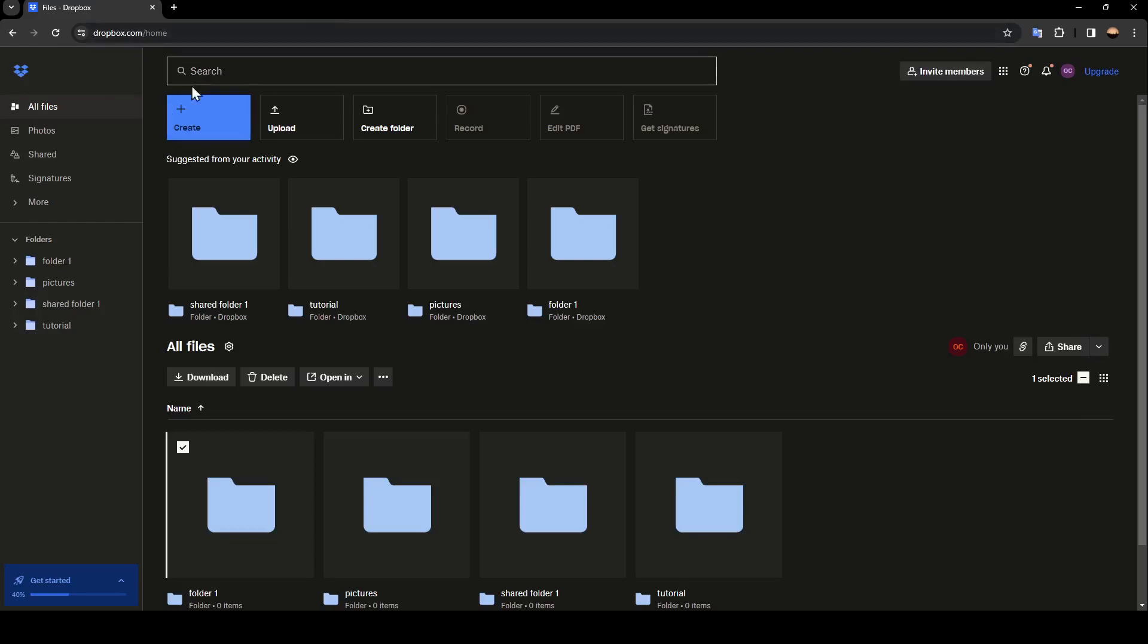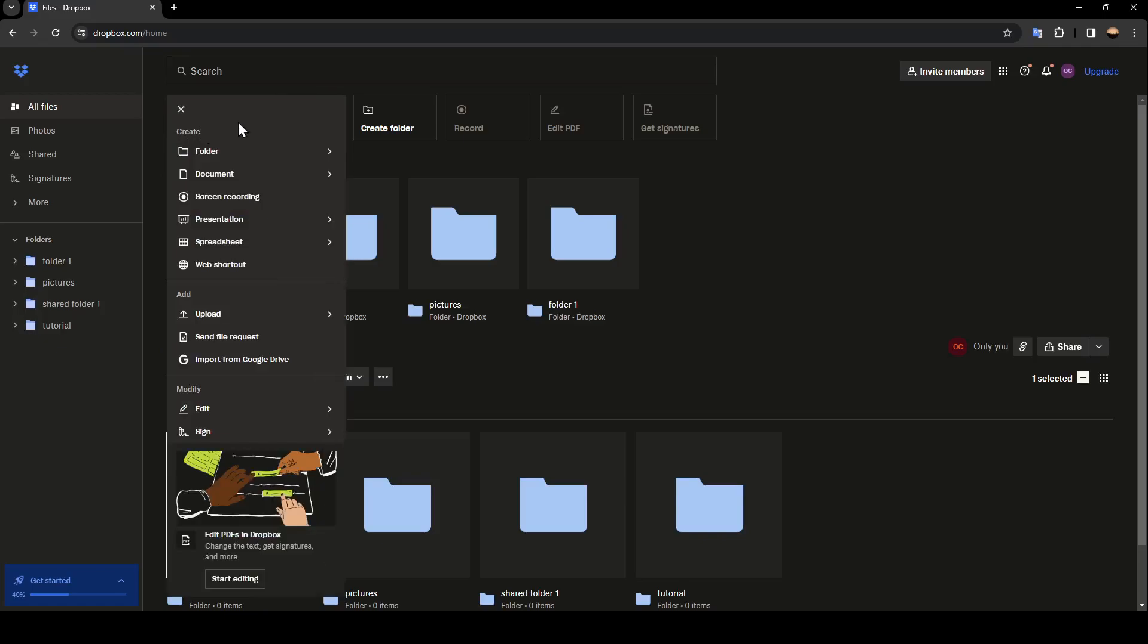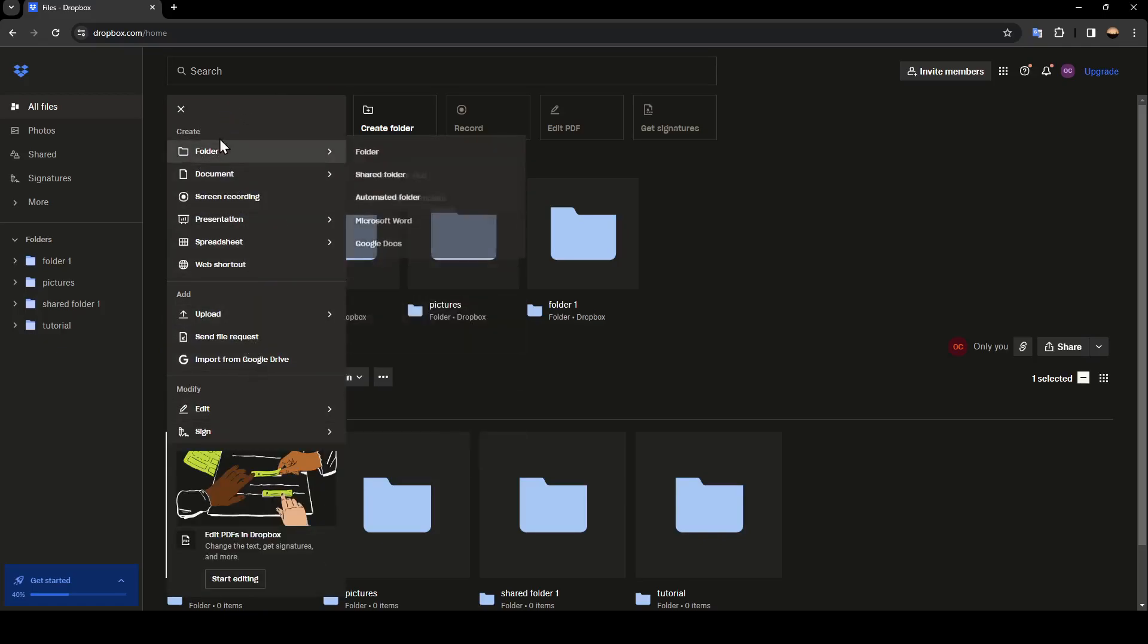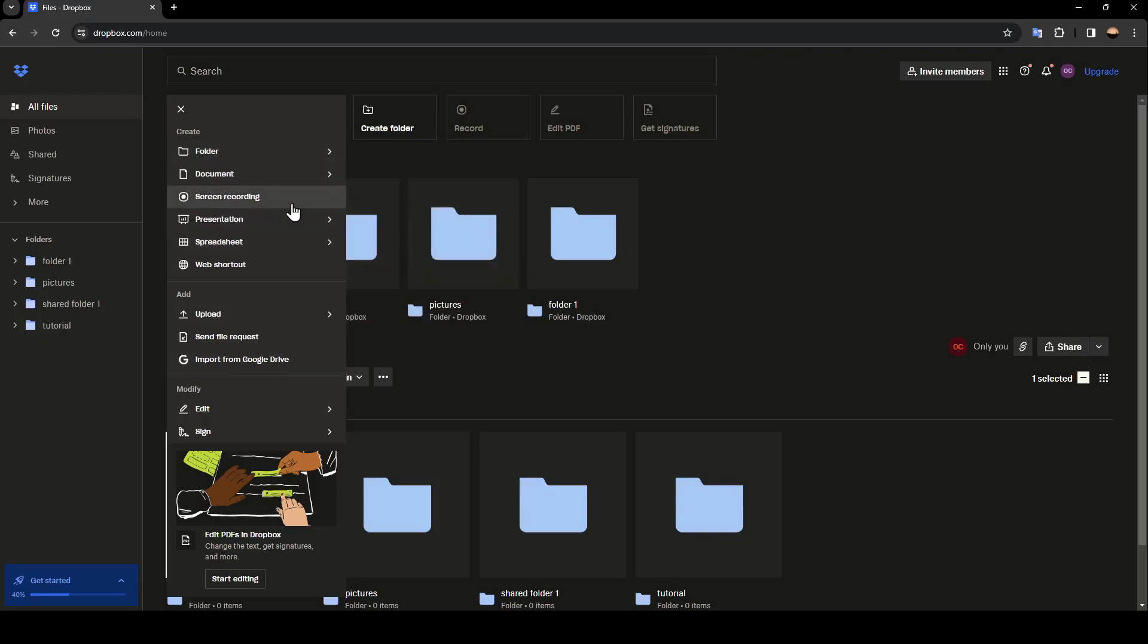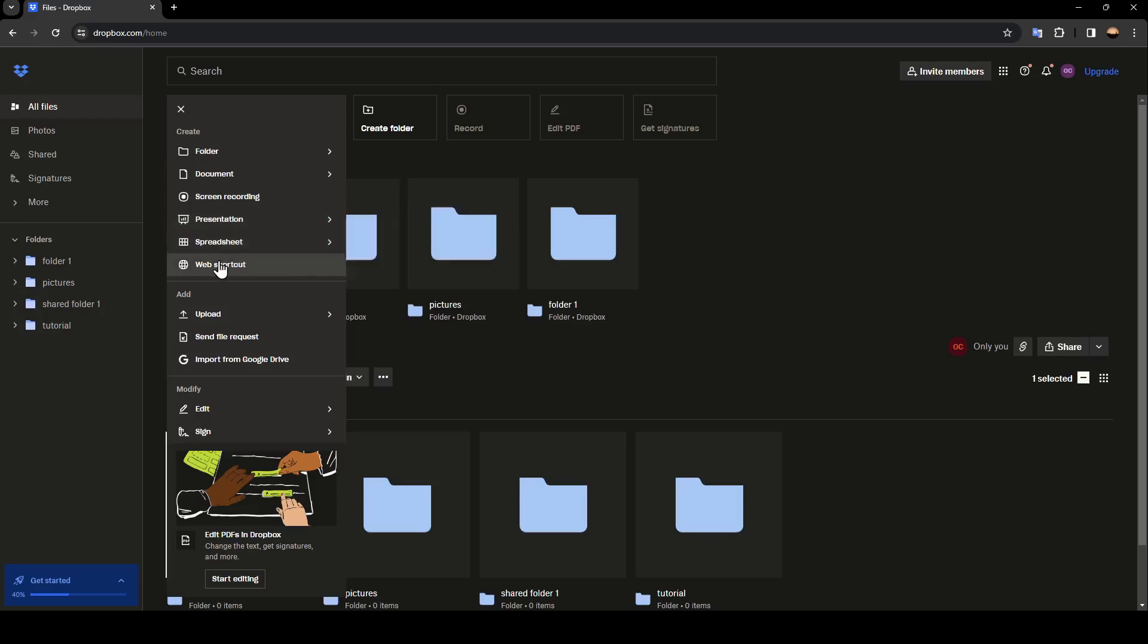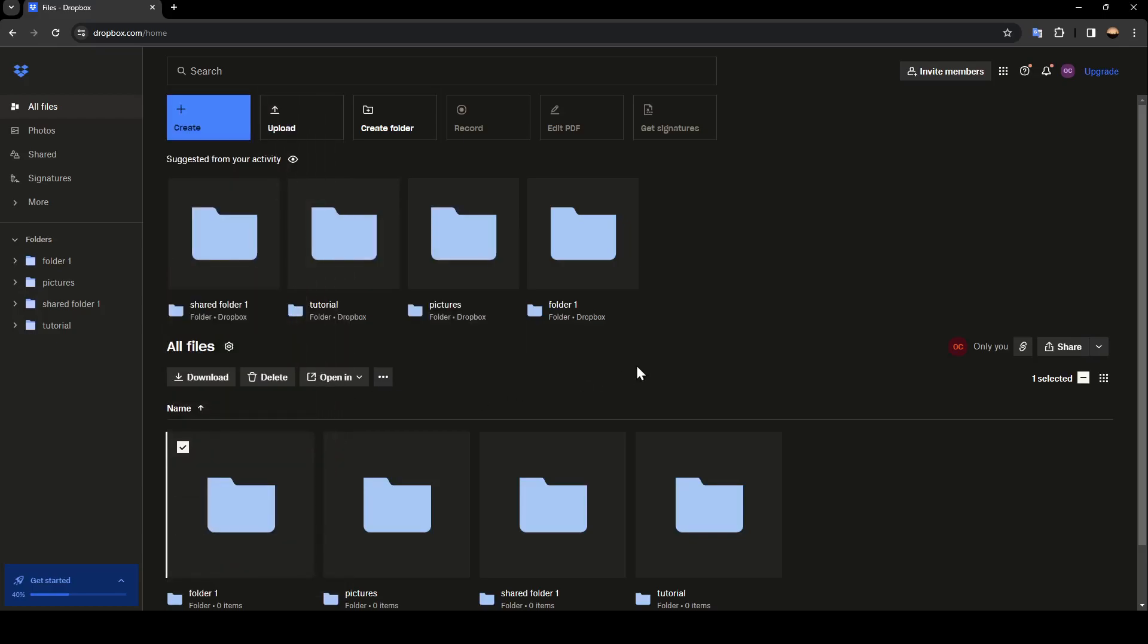If you are in the homepage and you want to create a new folder or file, just go ahead and click on create. And right here you're going to find all of the options. As you can see, there's folder, documents, screen recording, presentation, spreadsheets, web shortcut, and so on.